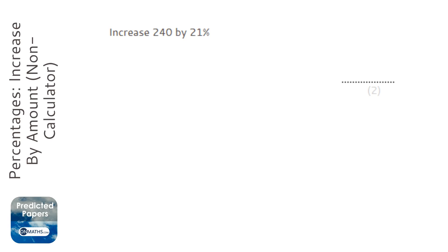Okay, so in this question we're asked to increase 240 by 21%, and we're going to do this without a calculator.